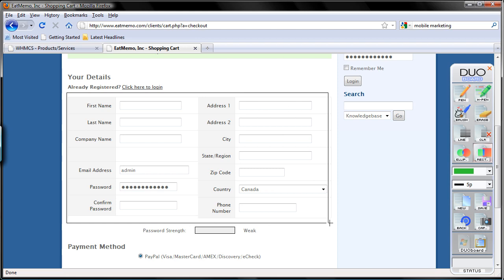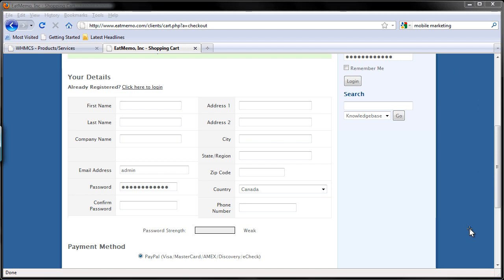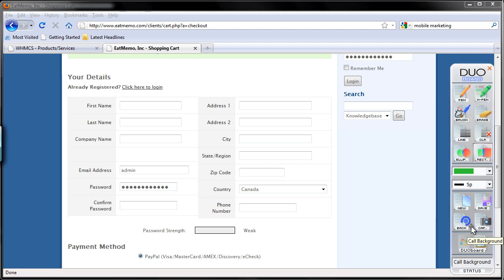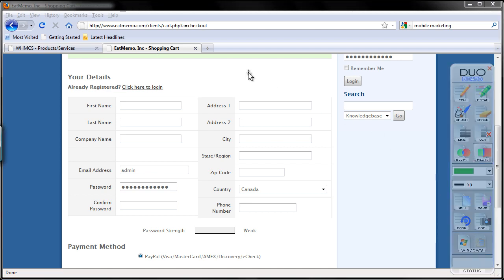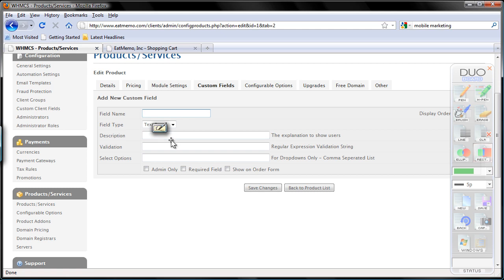But you can actually ask additional questions you want to ask or you want to collect from your clients. So that's what the custom fields are all about. So let's just do that. Let's try and ask a custom product, and I'm going to name the field: how did you find out about idmemo?